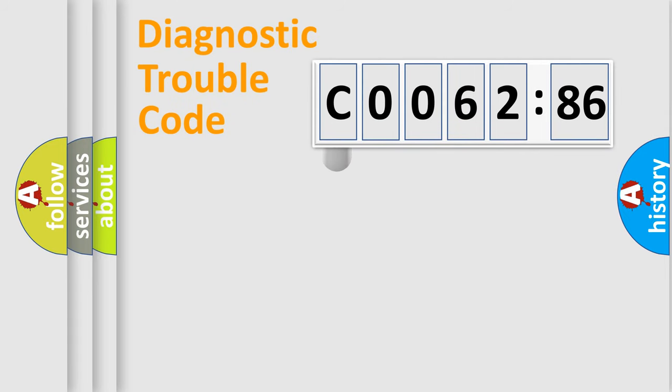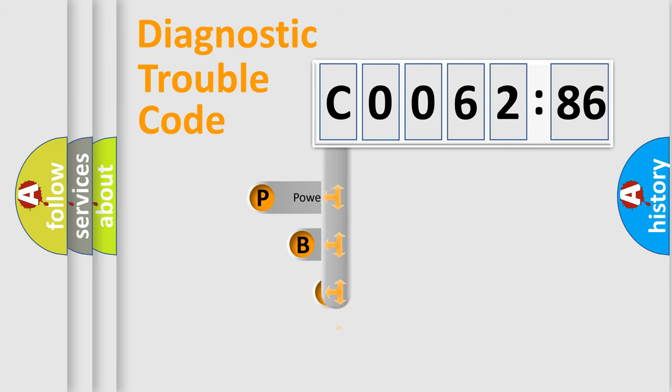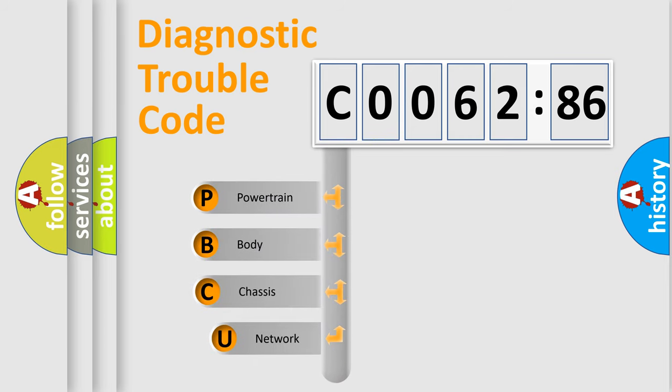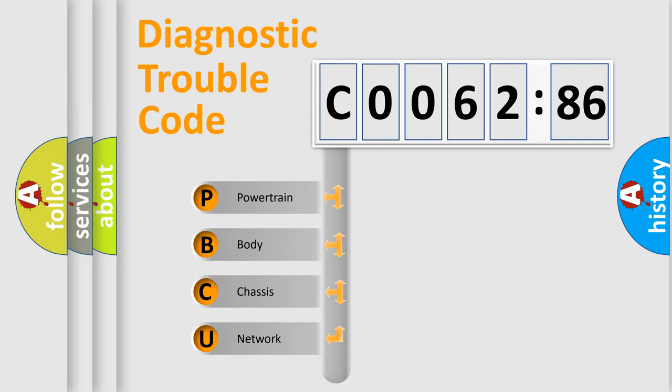First, let's look at the history of diagnostic fault code composition according to the OBD2 protocol, which is unified for all automakers since 2000. We divide the electric system of automobile into four basic units.